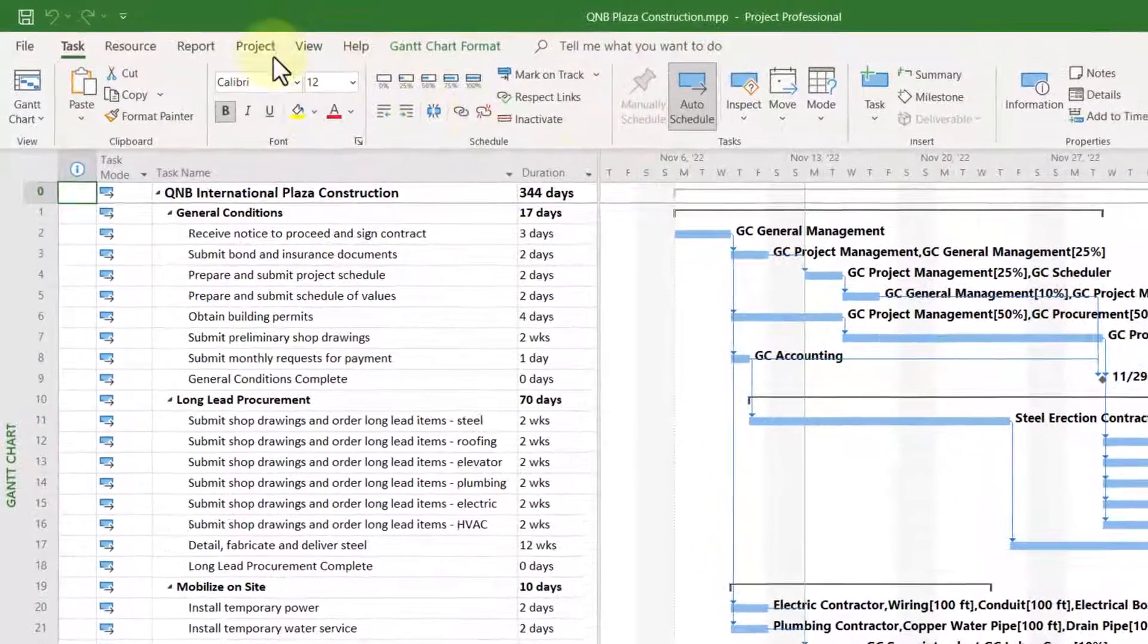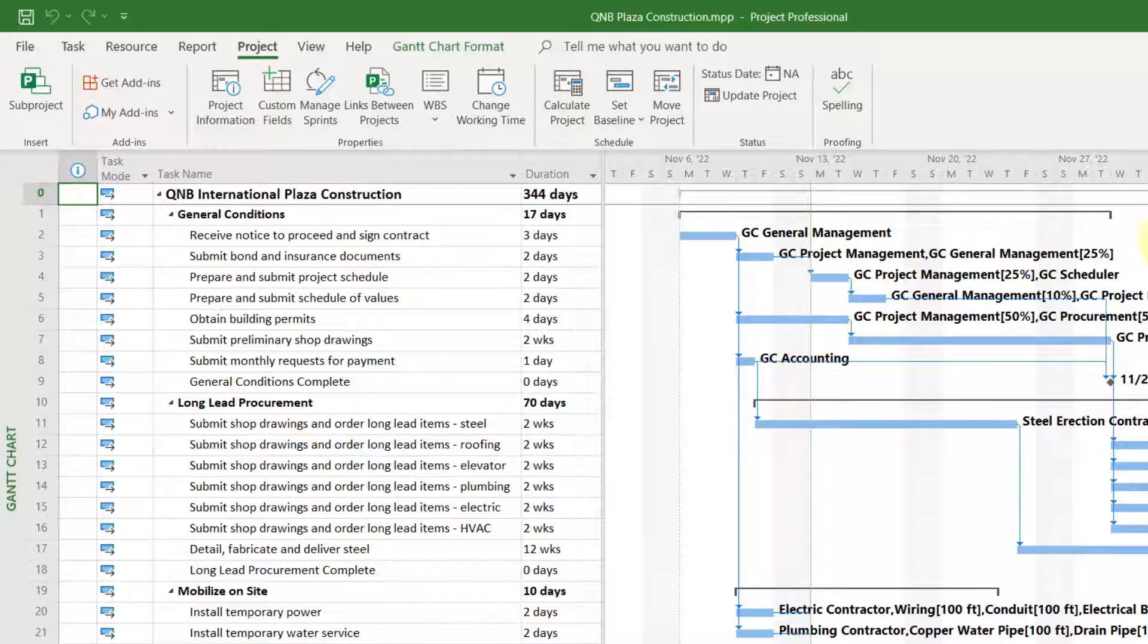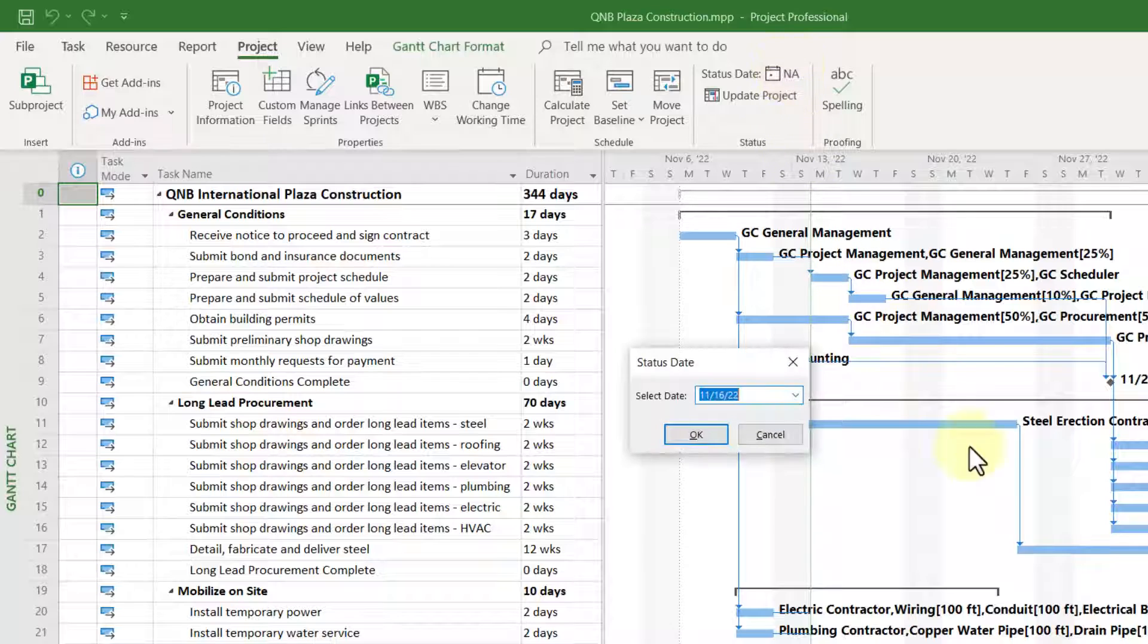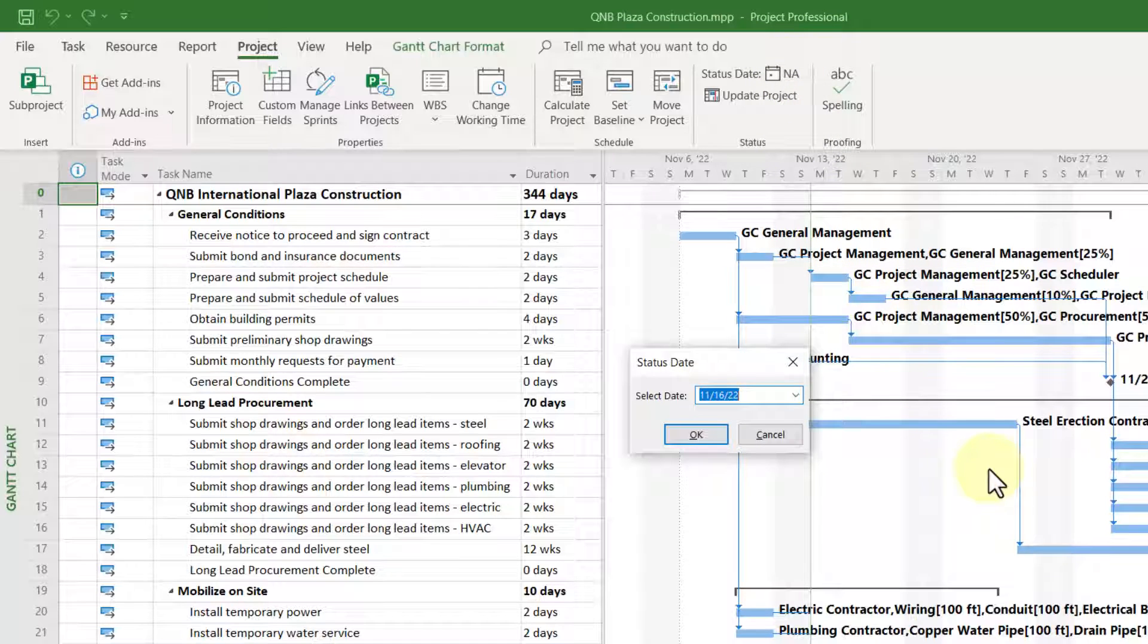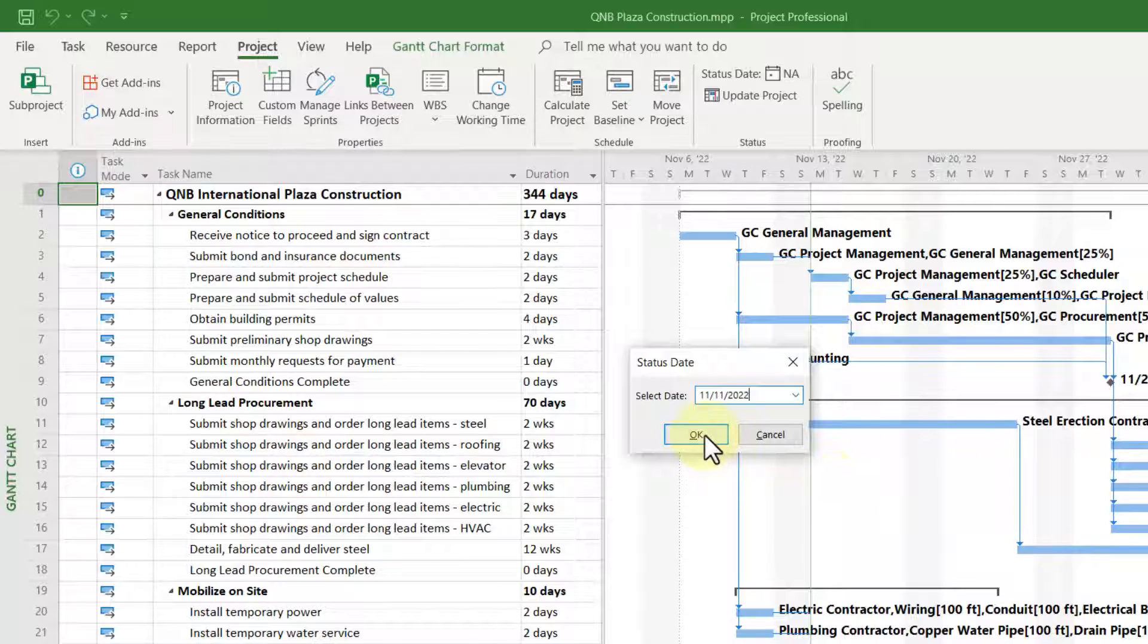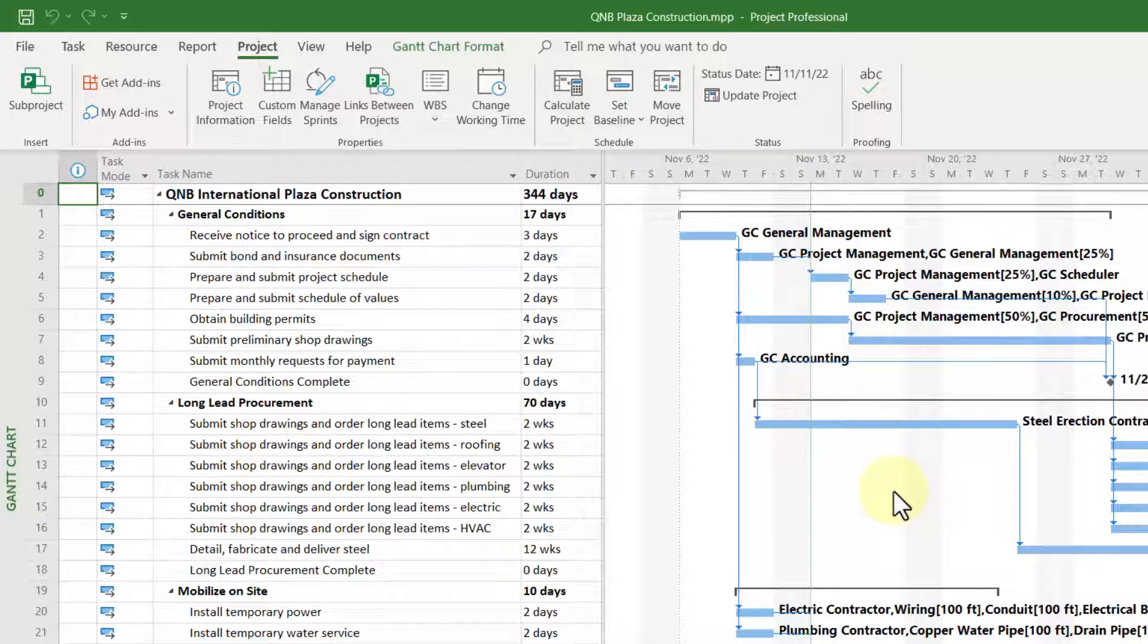To do this, click the Project tab to display the project ribbon. Then click the status date button at the right end of that ribbon. The status date by default is initially set to NA. So in this dialog, you'll need to enter the date that represents the status date for your project. In my case, I've selected Friday, November the 11th. When finished, click the OK button. That sets the status date for the project.